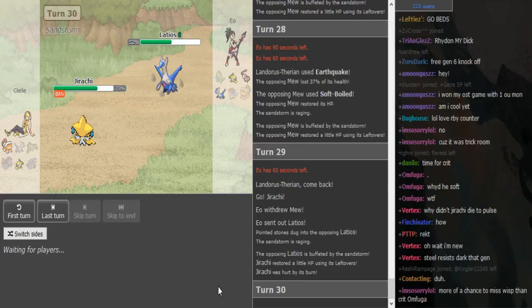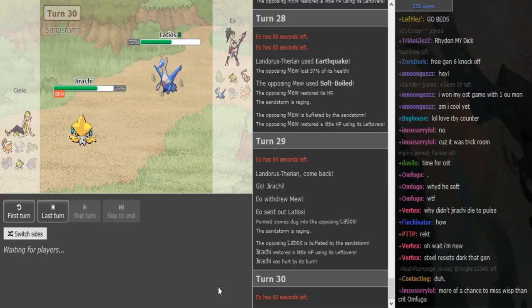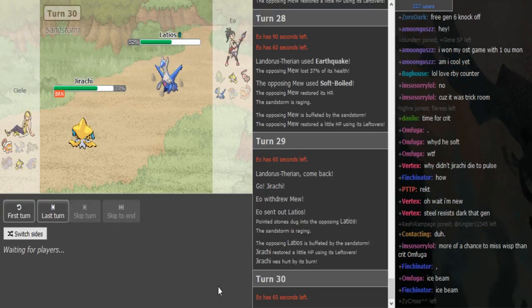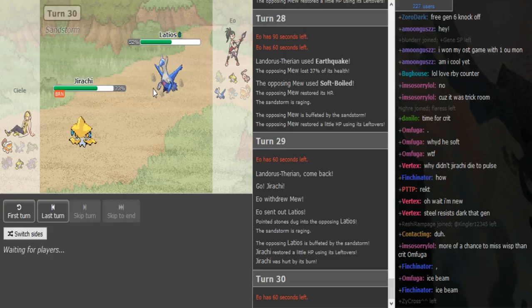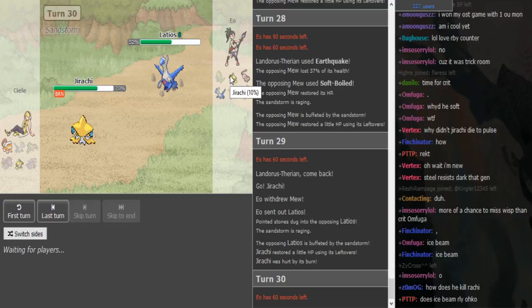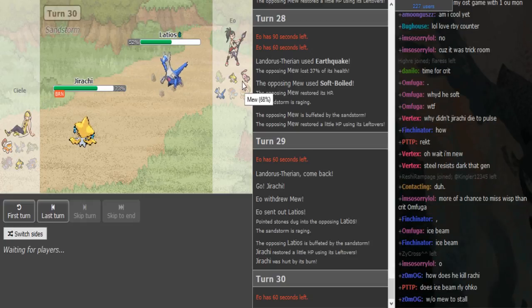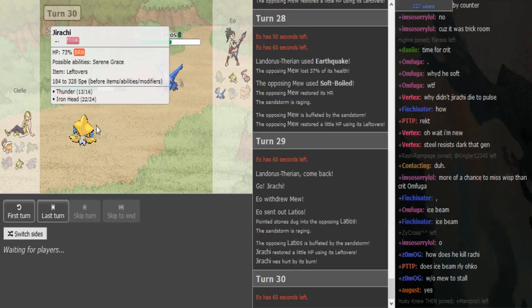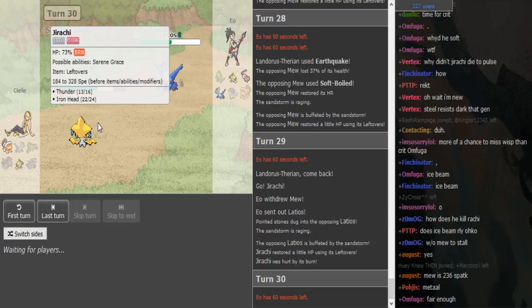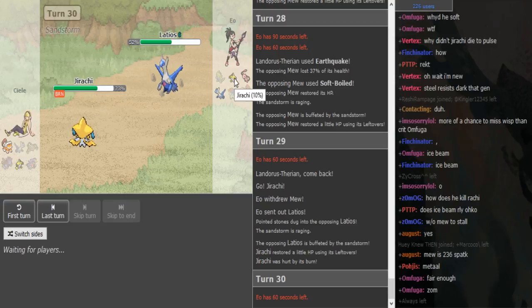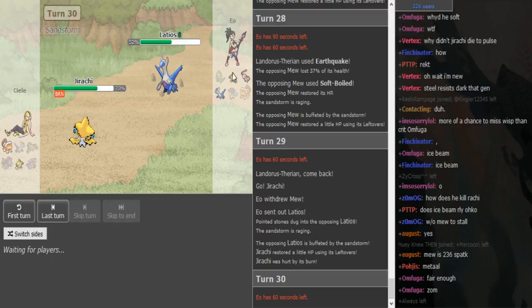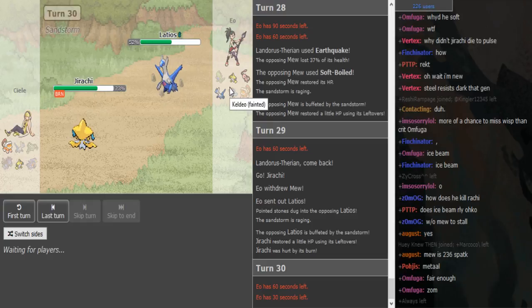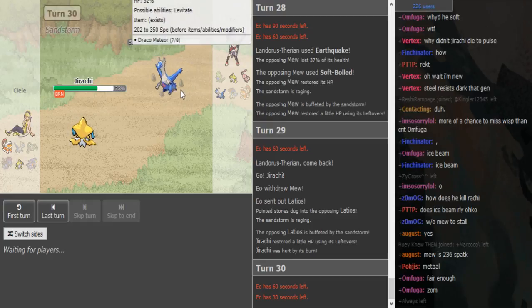So he withdrew into Jirachi and Excadrill and the Latios comes out so I don't know if he predicted that. What does he even do here? He predicted the Earthquake again, that's a nice play by CL going Jirachi. Doesn't he just sack his Jirachi here if he doesn't have a move to hit this? I don't think Latios runs EQ in Gen 5.